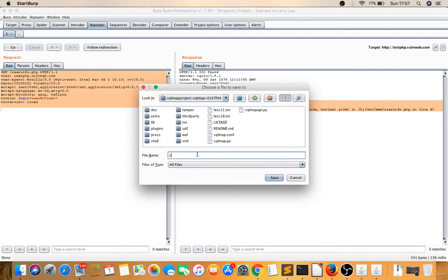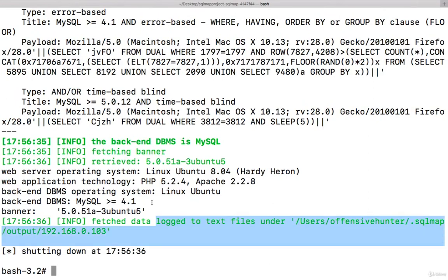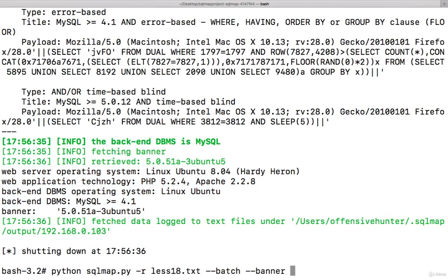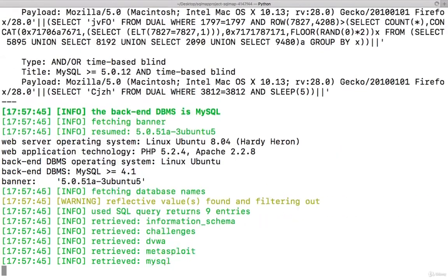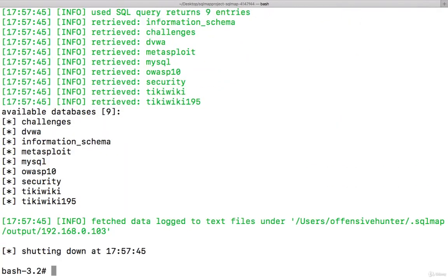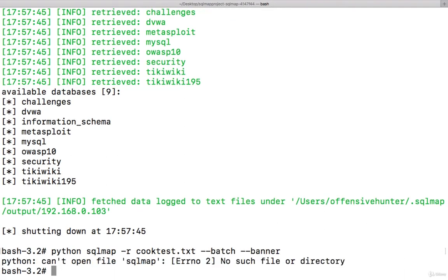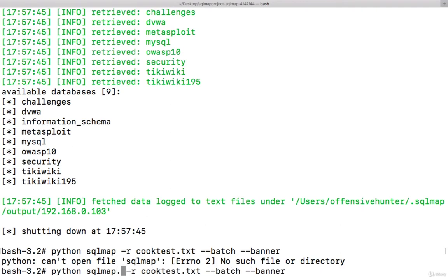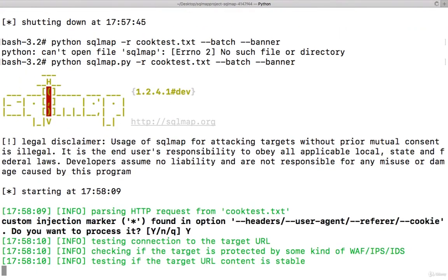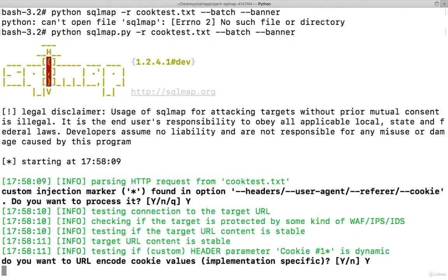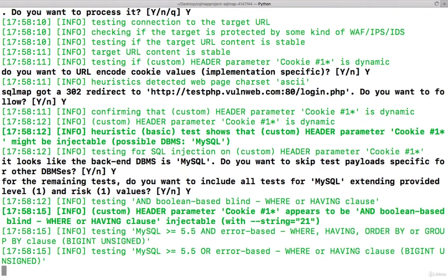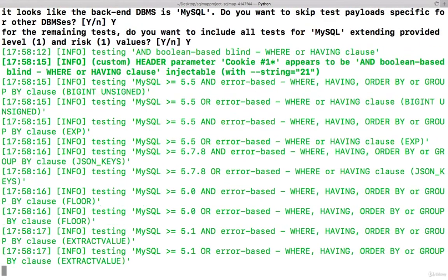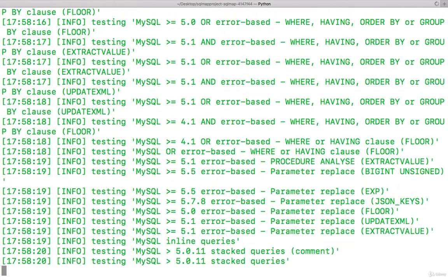Lesson 18 was executed. If you want databases, all others will be the same. Let's try on this website: python sqlmap -r cookietest --batch --banner. No such file? I have to do python sqlmap.py because the file name is .py. You can also just run sqlmap -r.